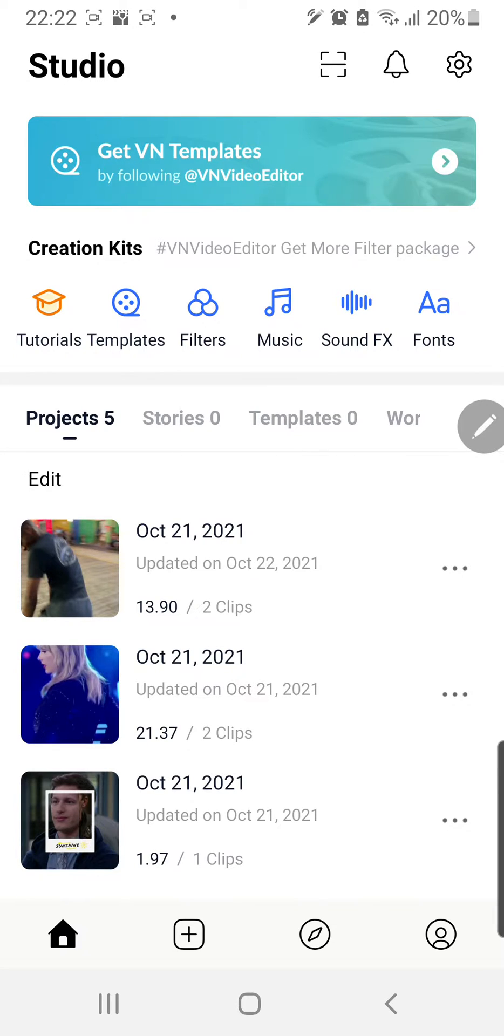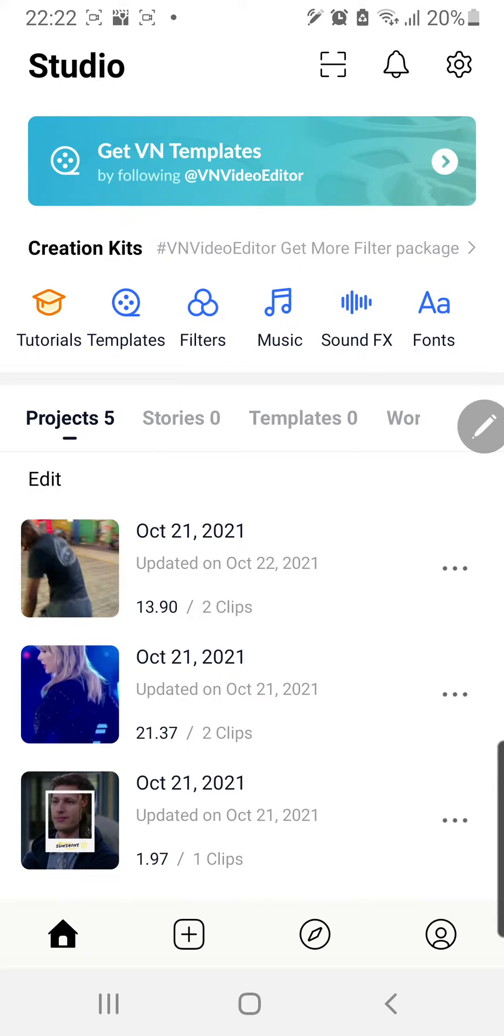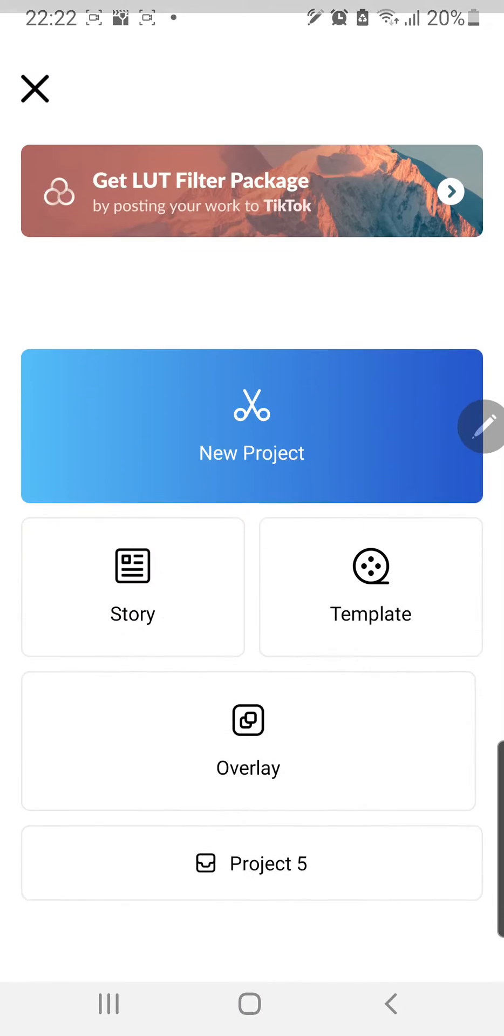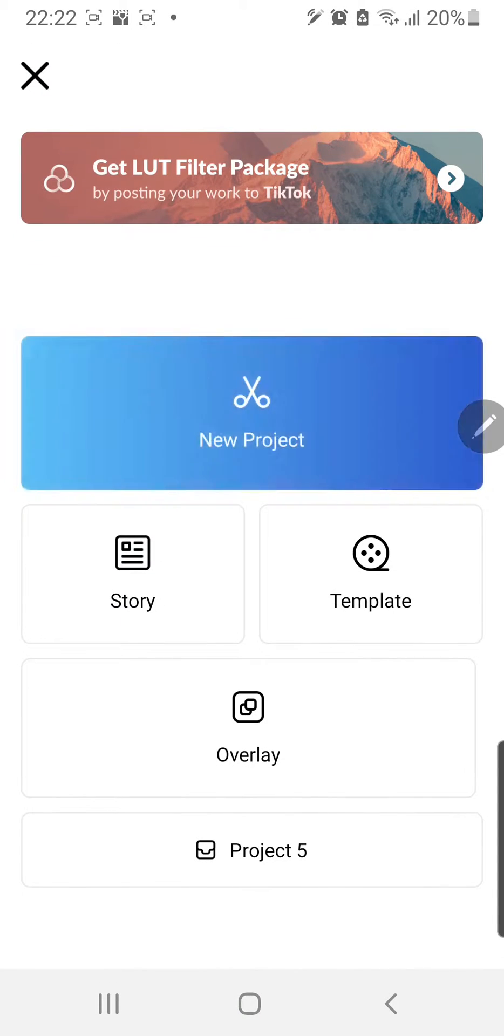Hey guys and welcome back to the Tutorial Millennial channel. In this video I will be showing you how you can add a background to your video in the VN video editing app. Press this plus button for a new project.